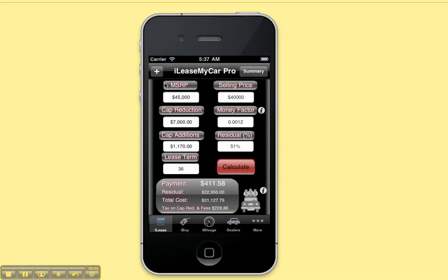This is a demo video for I Lease My Car Pro. This video will cover the leasing calculator.